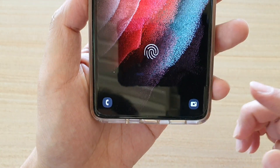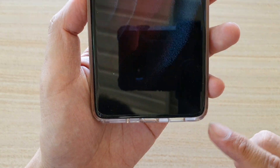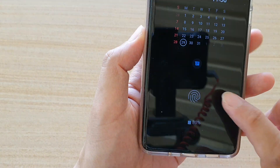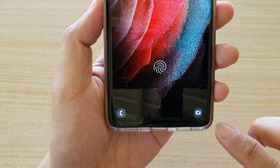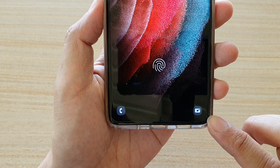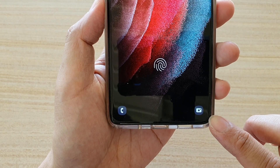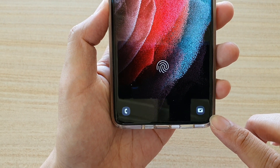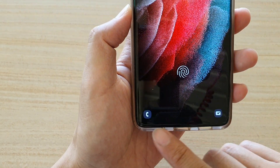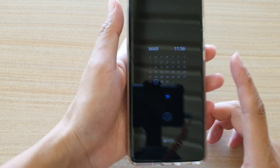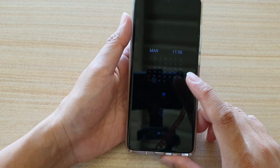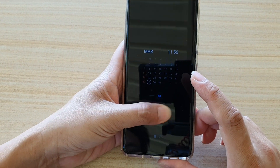Hi, in this video we're going to take a look at how you can enable or disable the lock screen shortcut on your Samsung Galaxy S21 series.